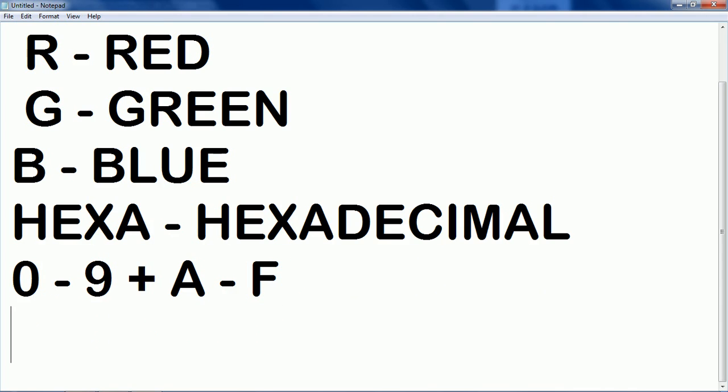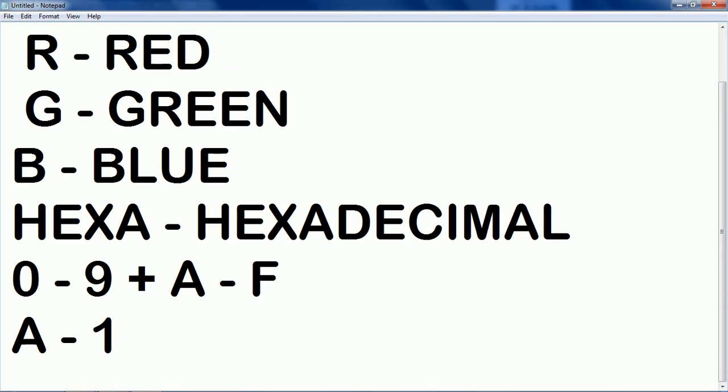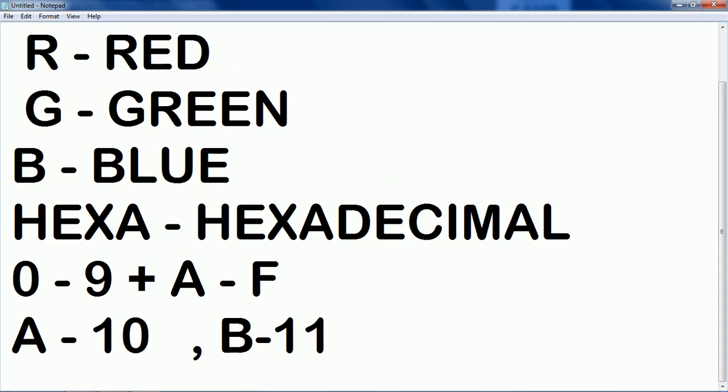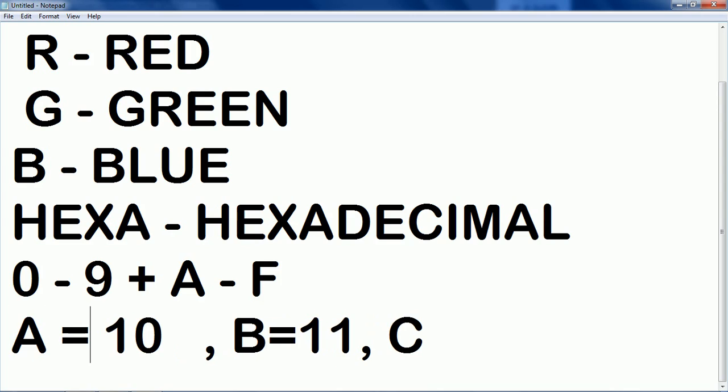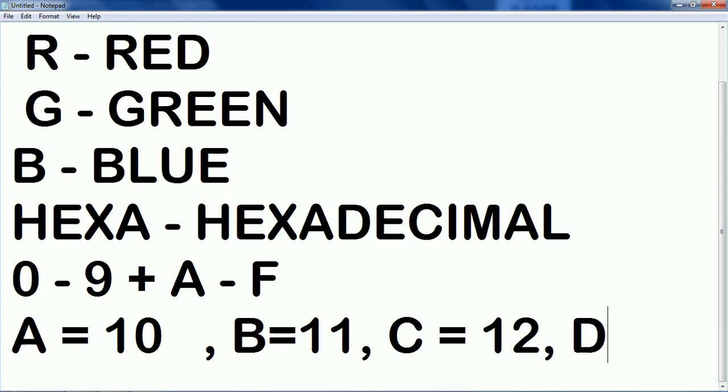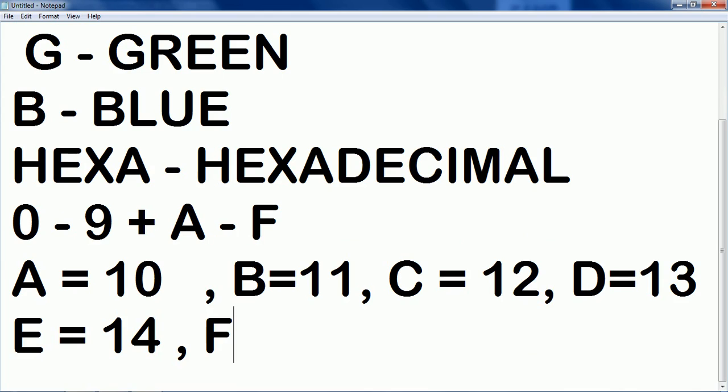Yeah exactly. So here A is equal to 10. B equals to 11. C equals to 12. D equals to 13. E equals to 14. And of course F equals to 15.